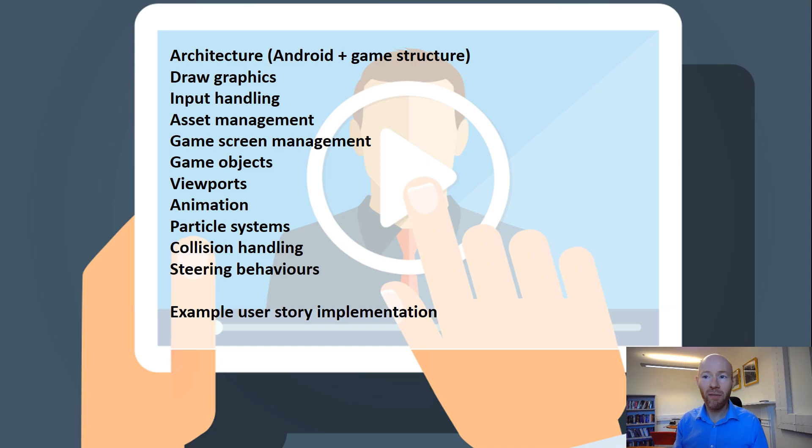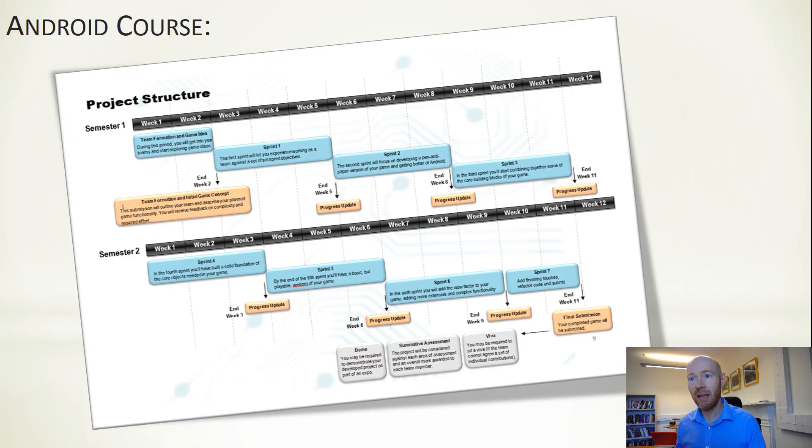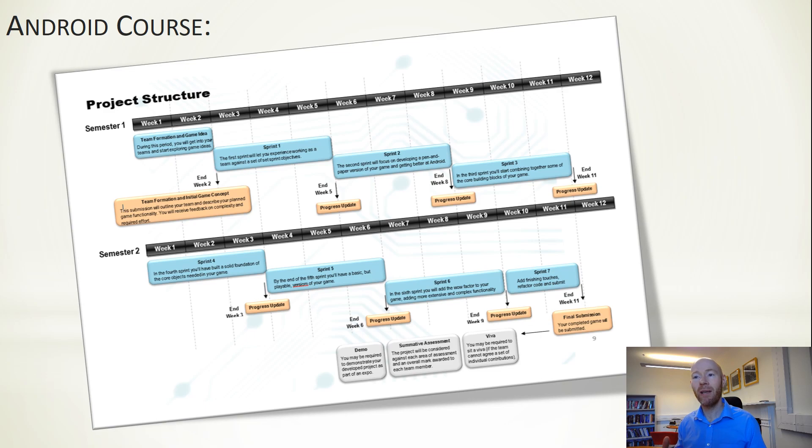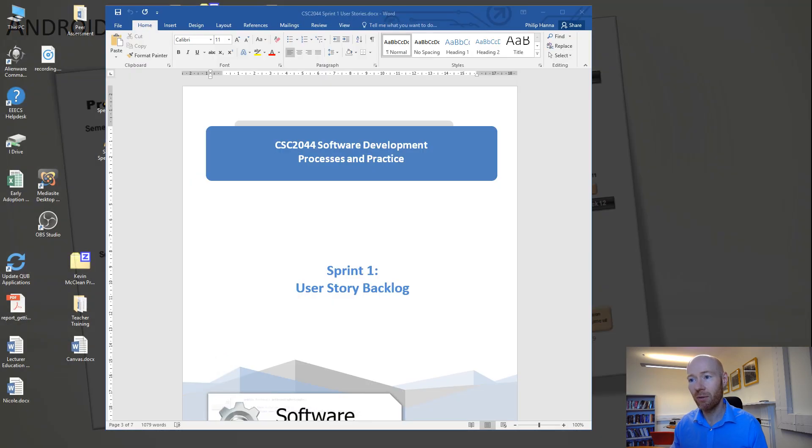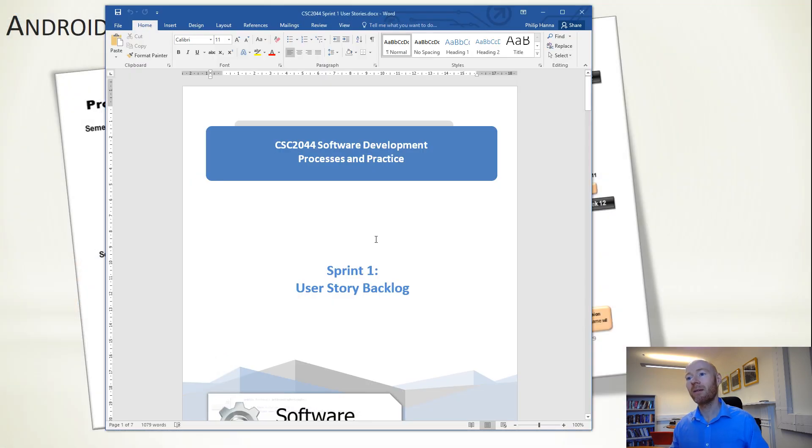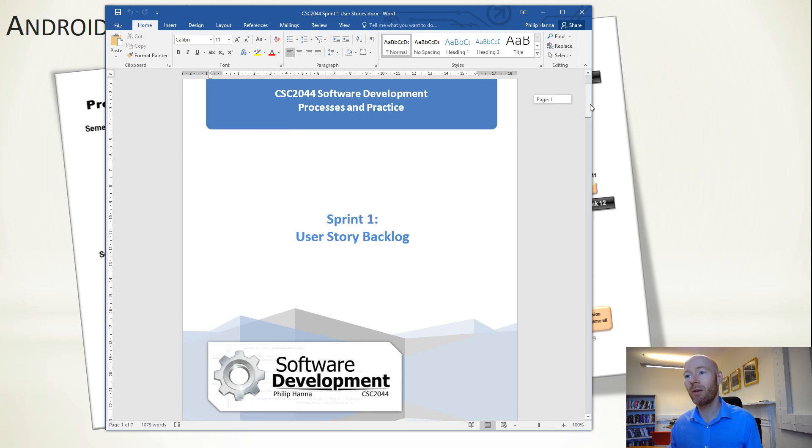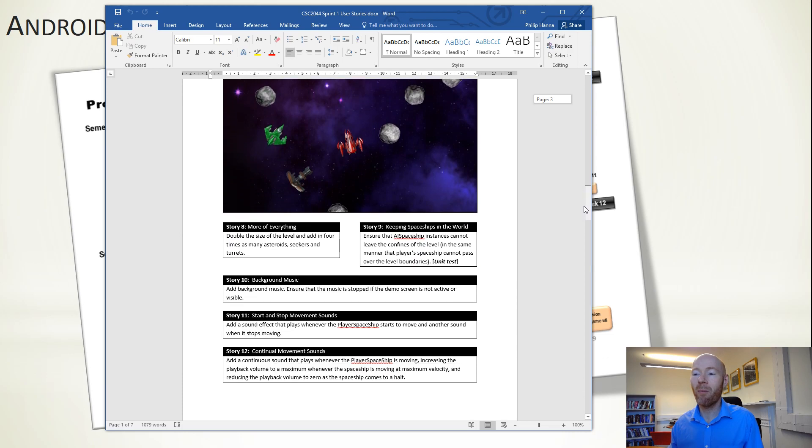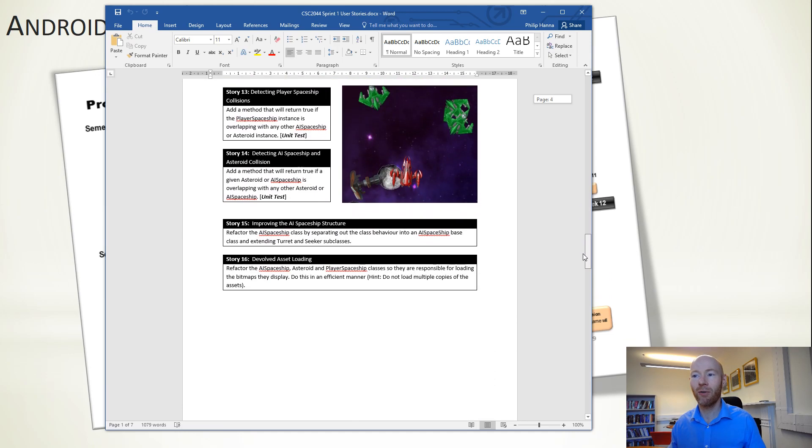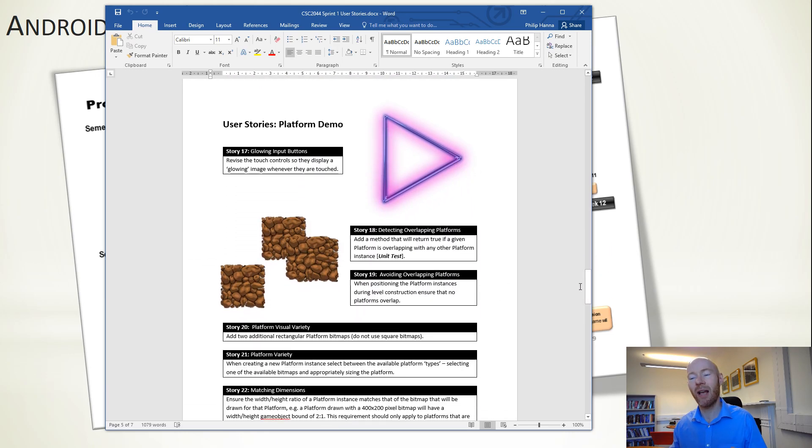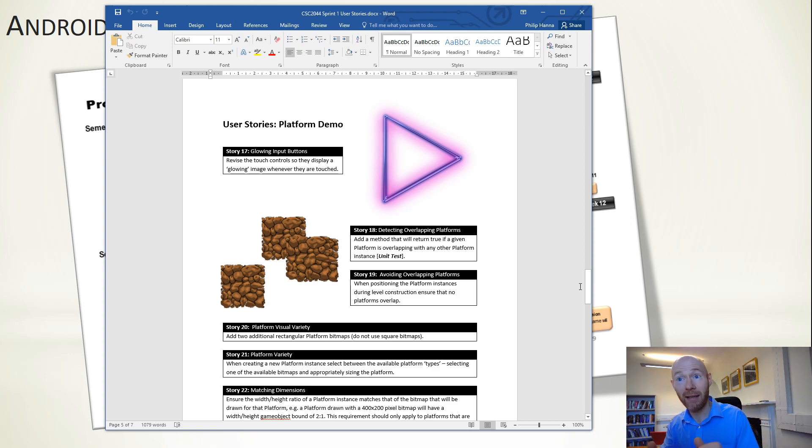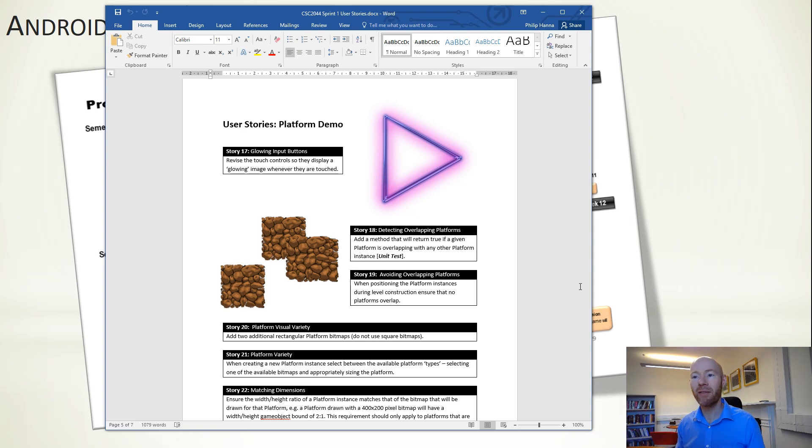The final couple of videos in this series will show some example user story implementation. I said in the early sprints I'll be providing a set of user stories. I can show you last year's user stories. The sprints will have a backlog with different stories asking you to take existing functionality and extend it. Some are simple, some more challenging. Each team will pick up a number and implement them.